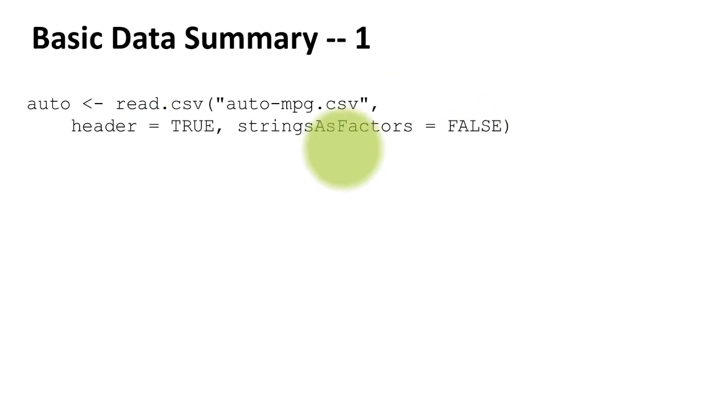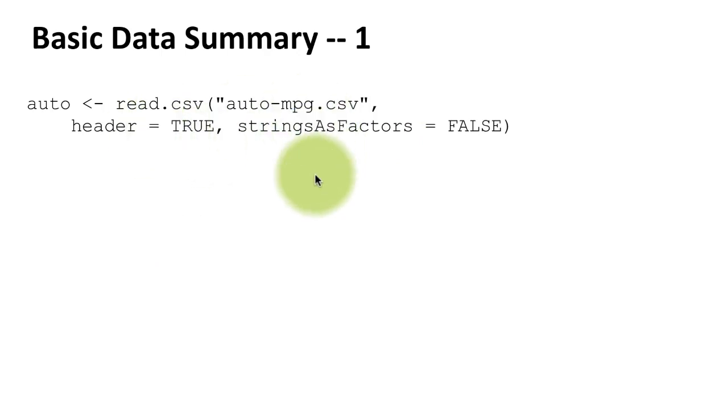the car name, and each car name occurs only once, so there's really no point in treating it as a factor. I just want to treat it as a character variable. Now in this particular example